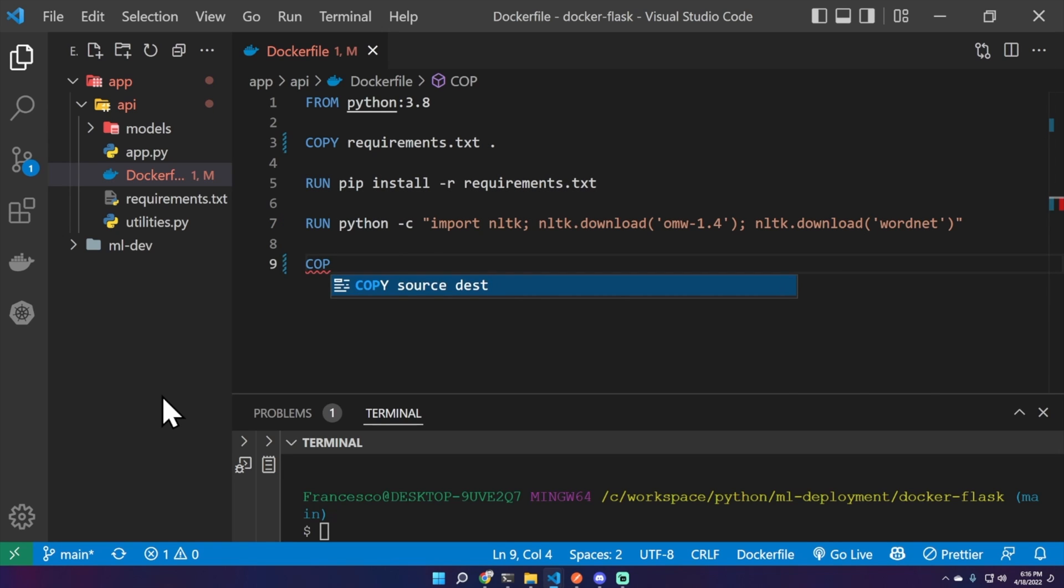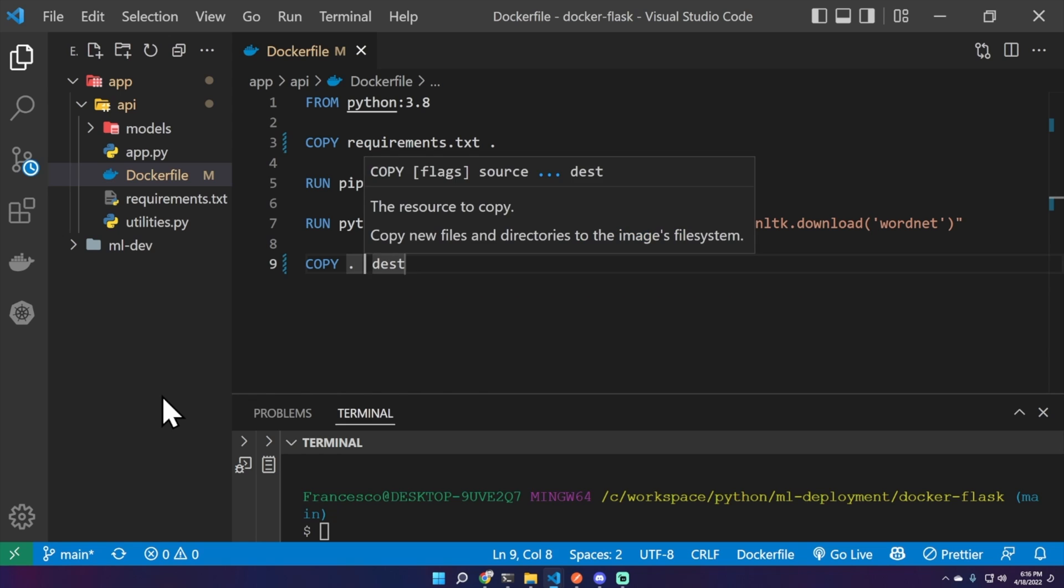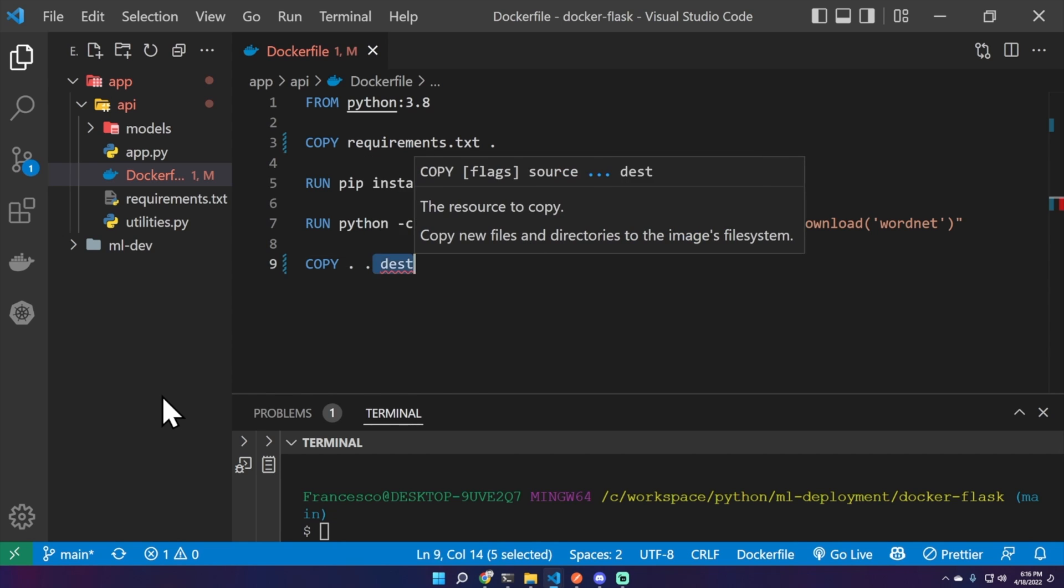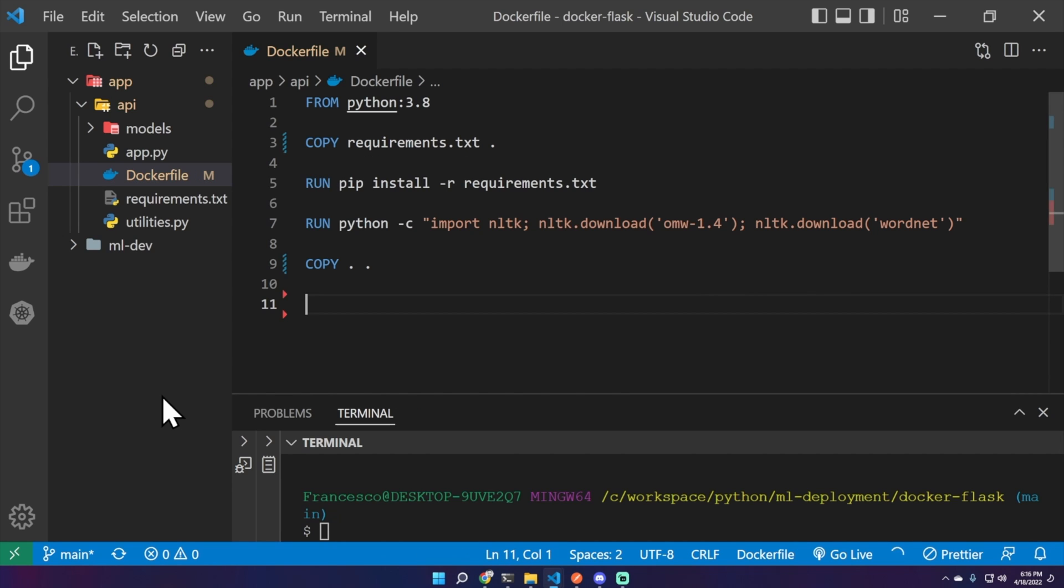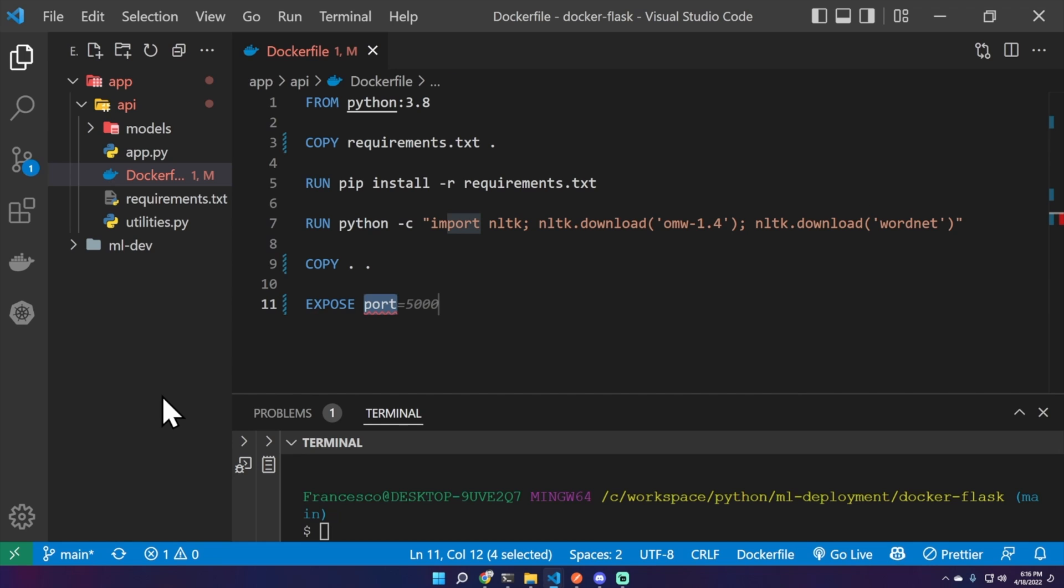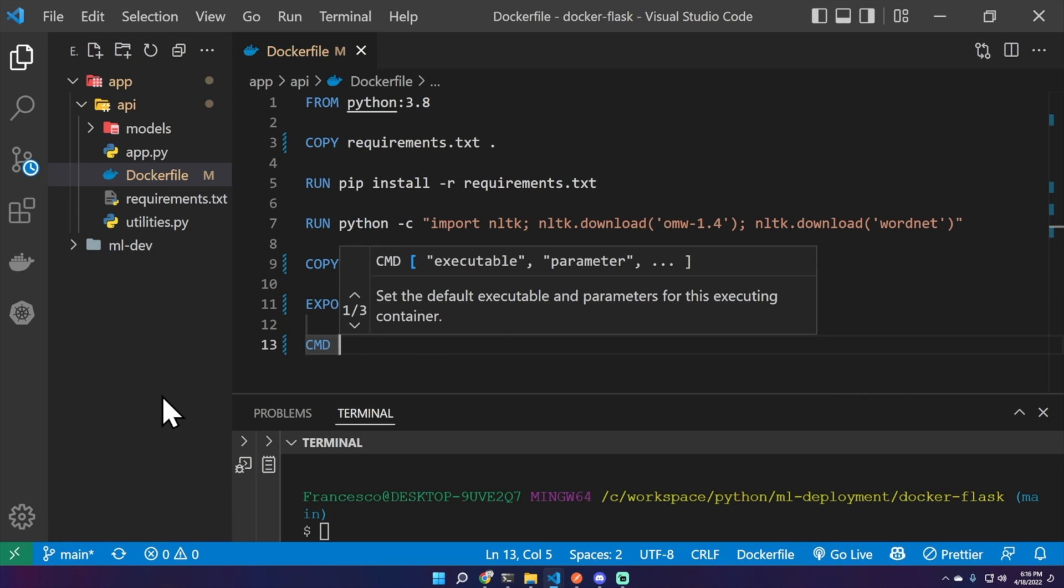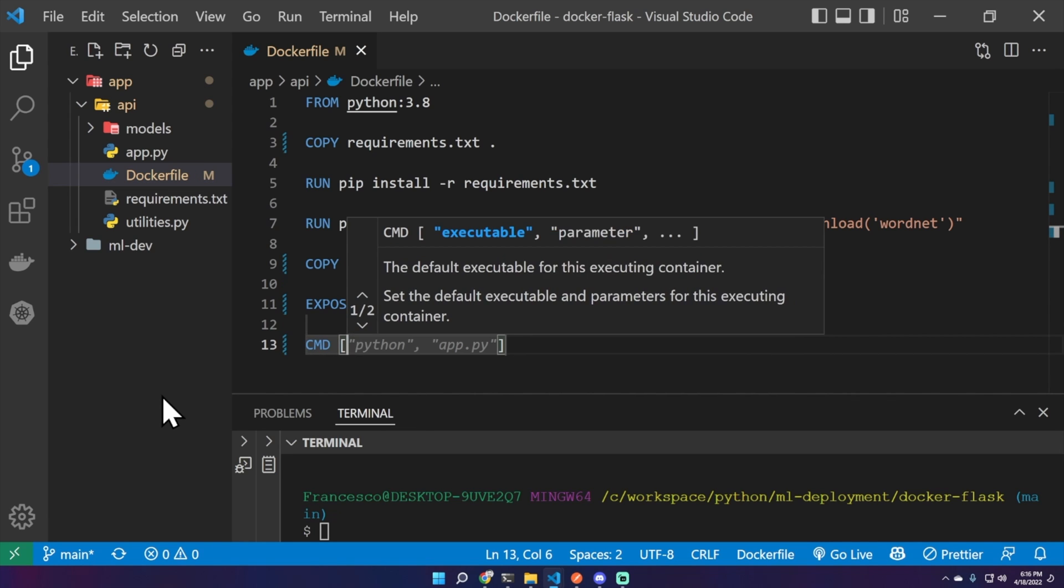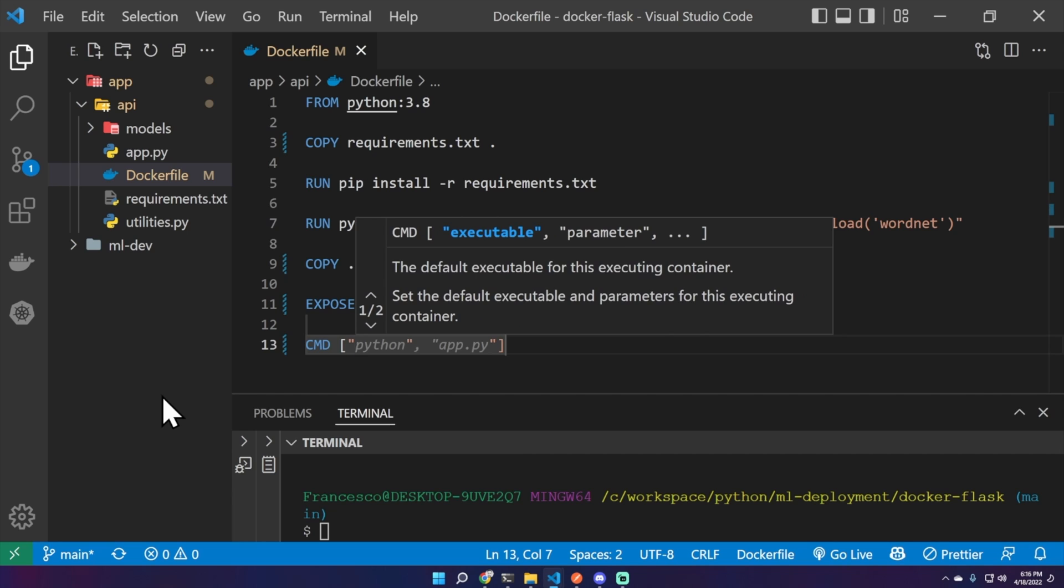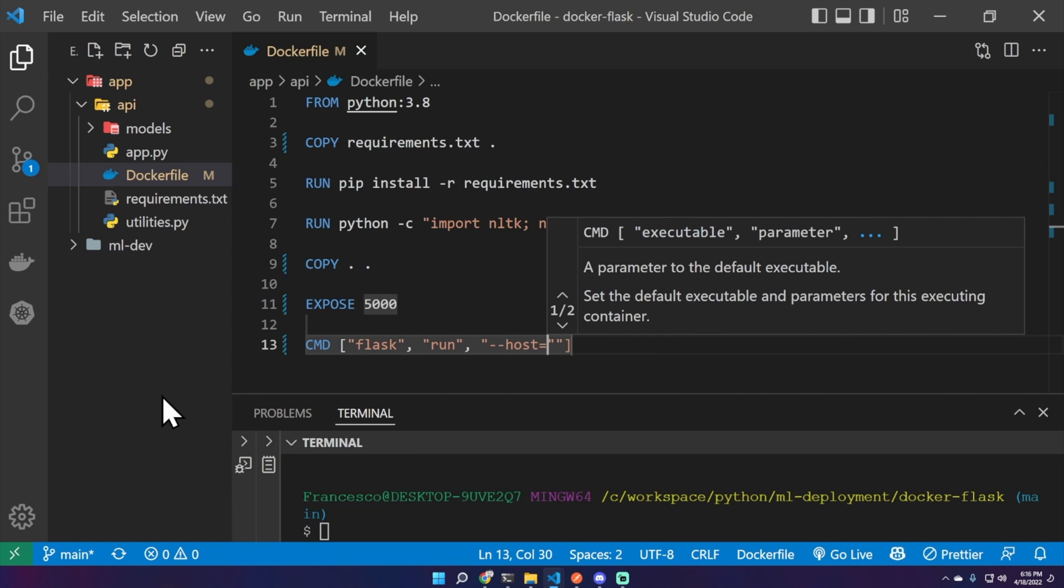Now we can copy dot dot, which means everything inside the Docker image file system. We can inform that we will use the port 5000, expose 5000. And now a command which is the same that we run in the previous video without using Docker. So CMD flask run --host equal 0.0.0.0 --port equal 5000.